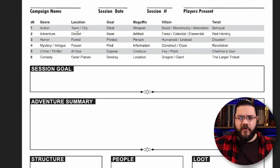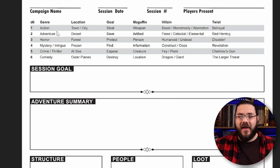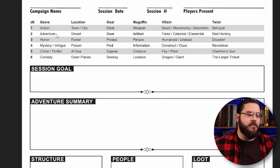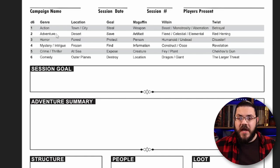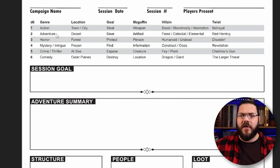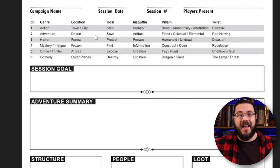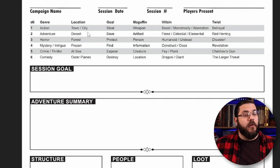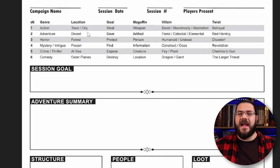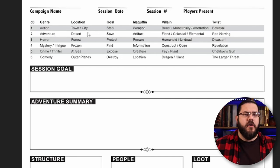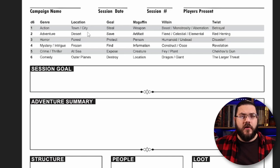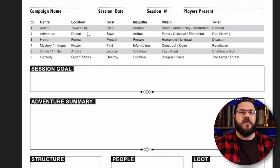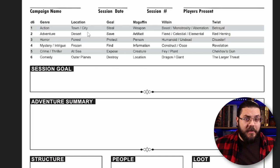In the table we have genre: action, adventure, horror, mystery or intrigue, crime or thriller, and comedy. Then we have a key location: is it set in a town or city, in the desert, a forest, in a frozen location, out at sea, or in the outer planes?